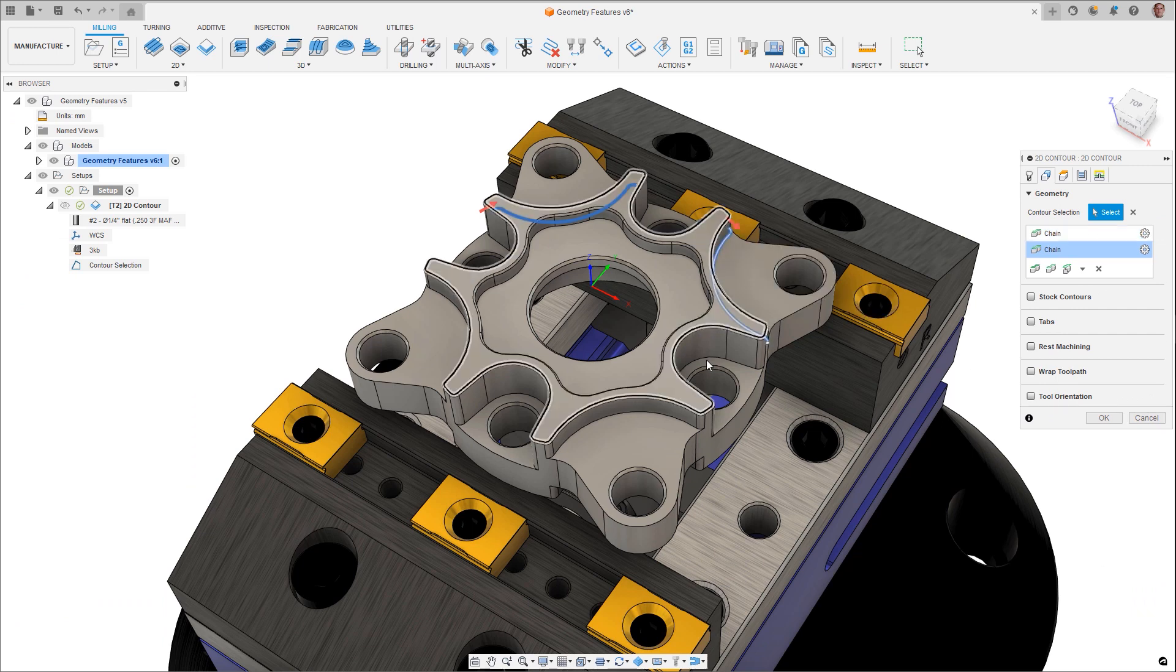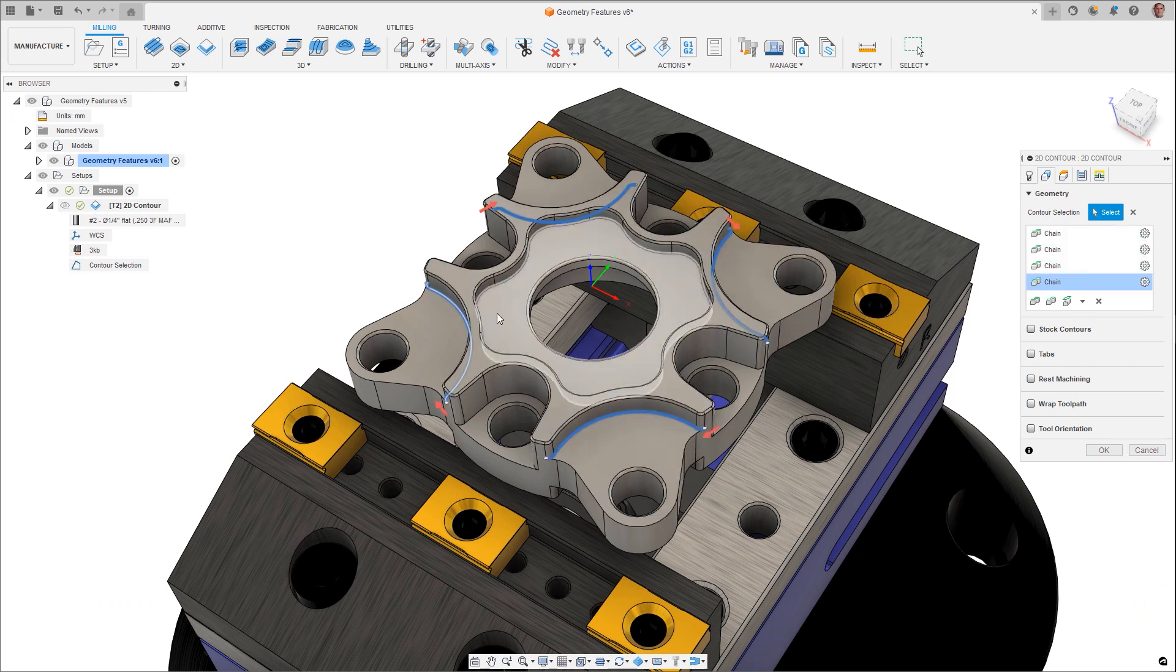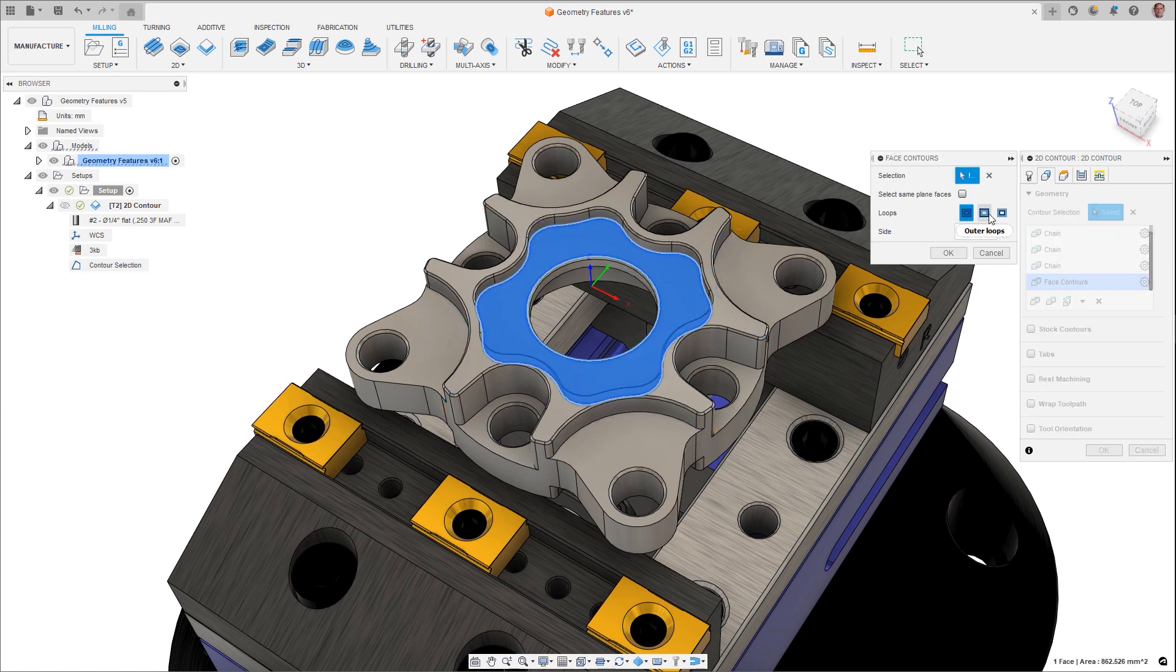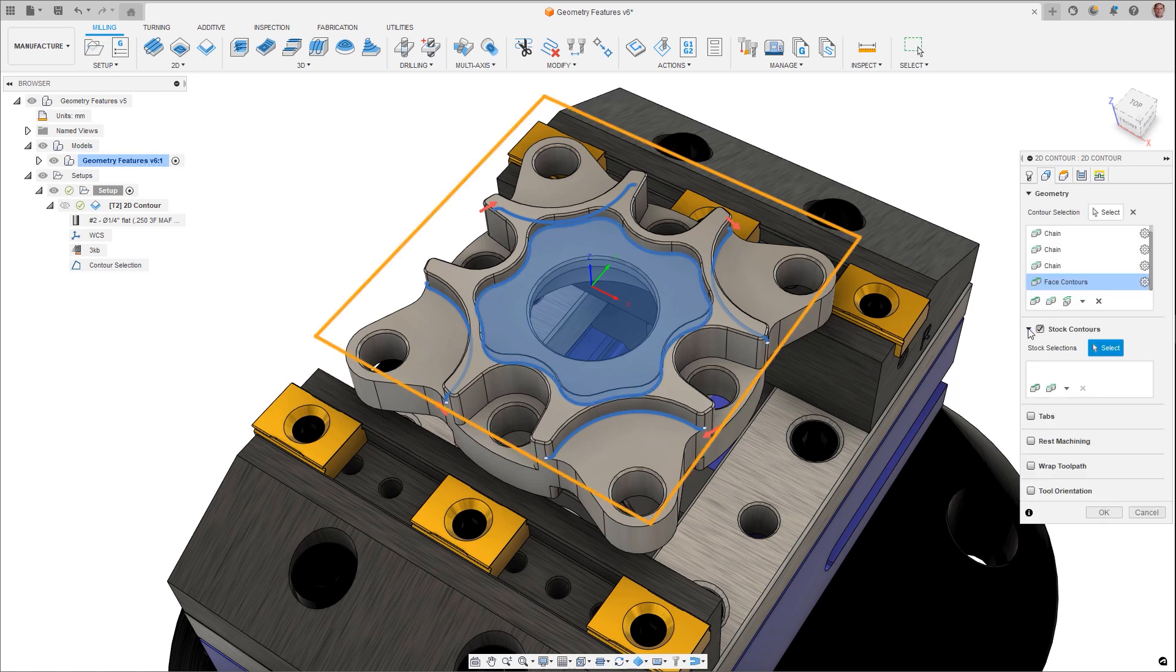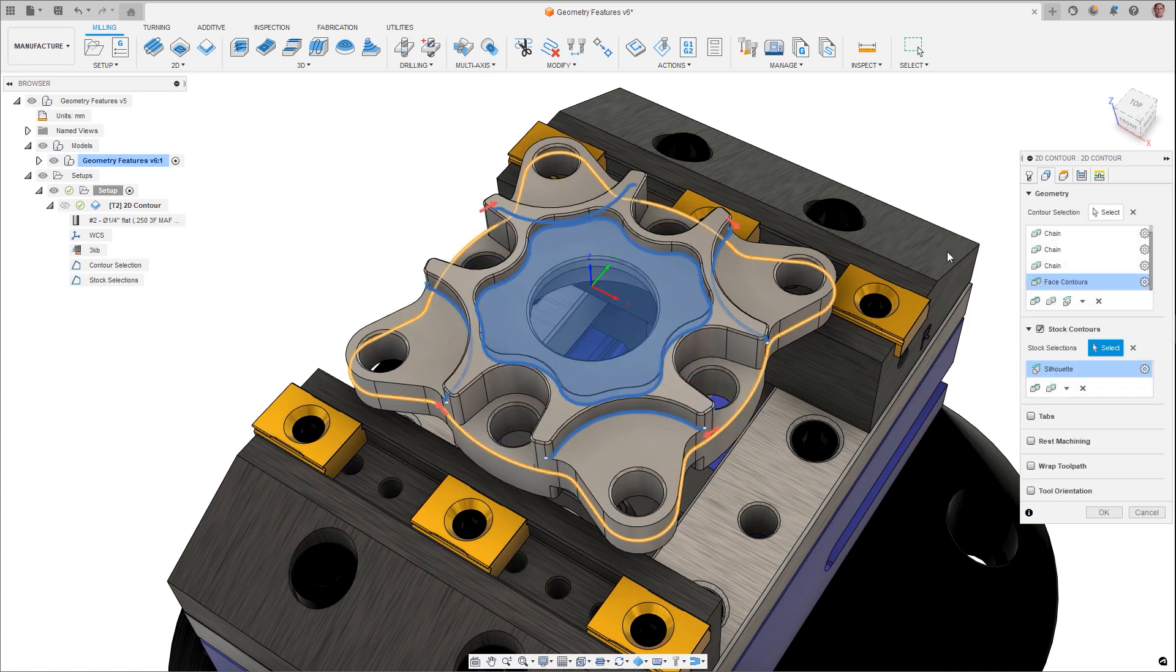To start us off, Geometry and Stock Contour Feature Selection now has a new tabular approach which improves visualization and edits. Different types and combinations of selections including chains, face contours, pockets, sketch profiles, and silhouettes can be used for increased flexibility.